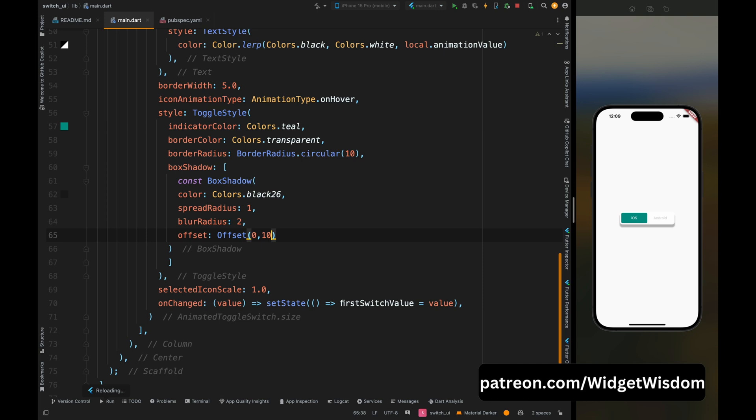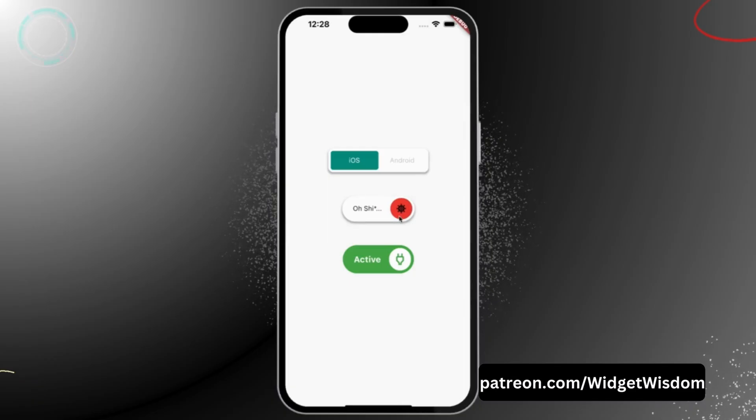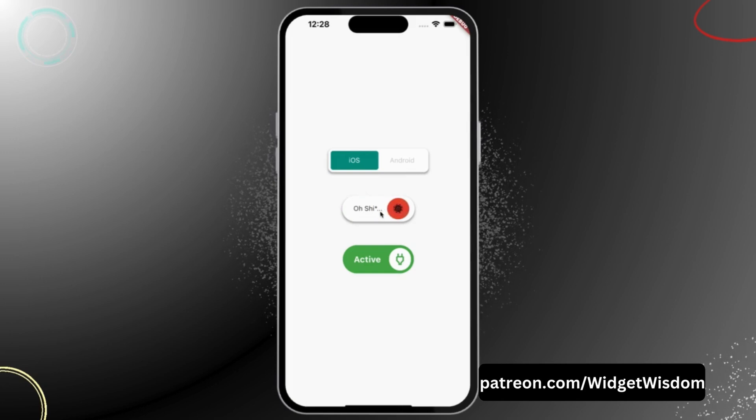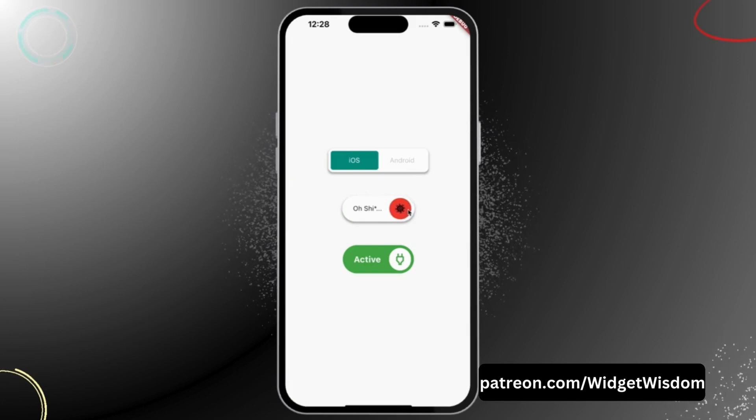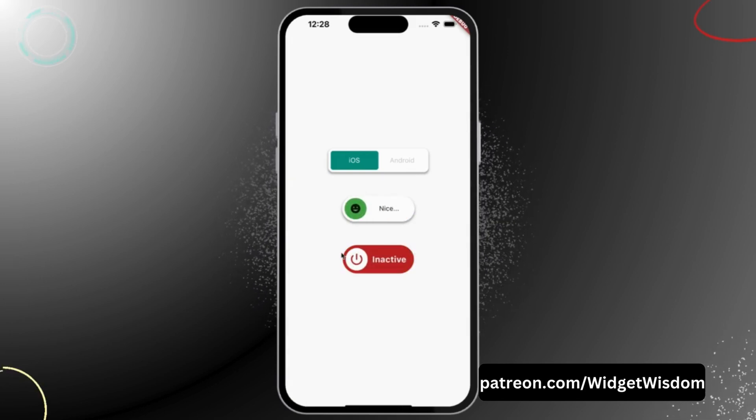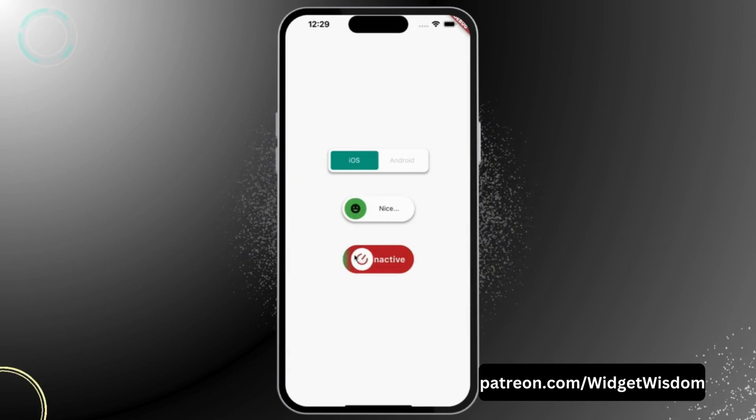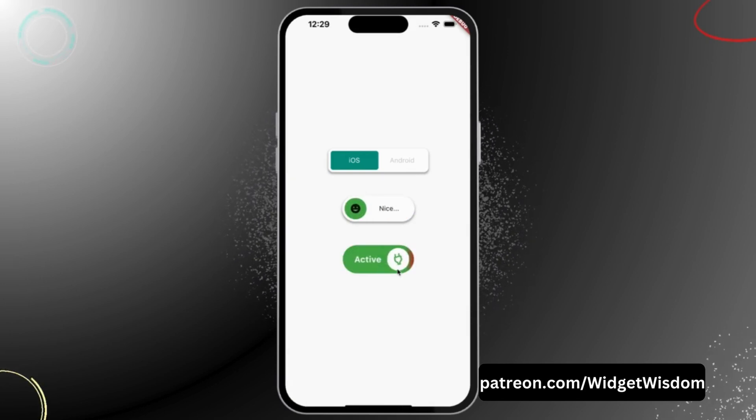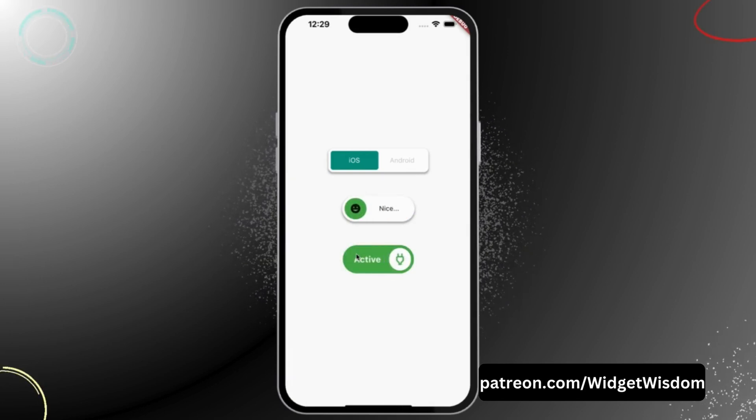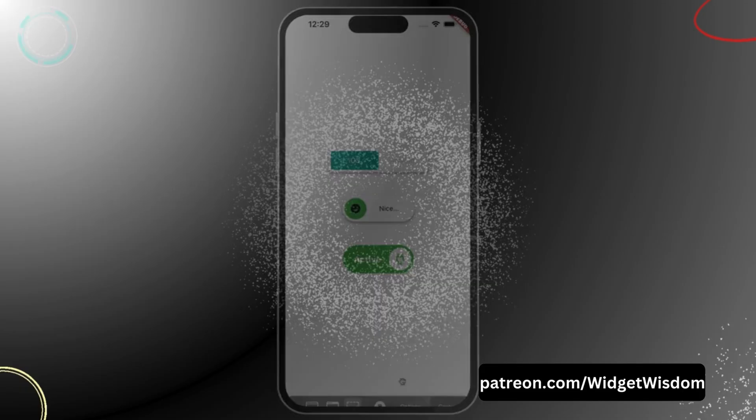So for fixing this, manage the offset value until it's not looking perfect. So yeah, that was it for the basic implementation of the toggleable buttons. Now tomorrow we will see how we can create these other two switch buttons which have this rotating animation thing. And now if you liked this video then please give us a thumbs up.